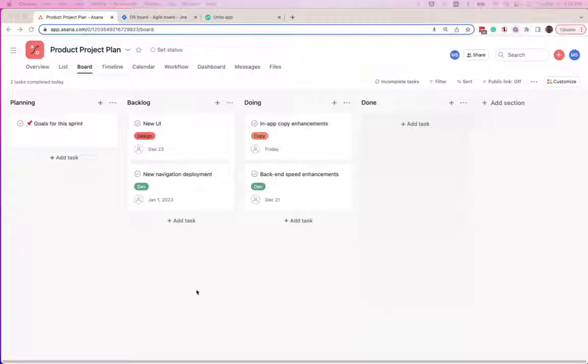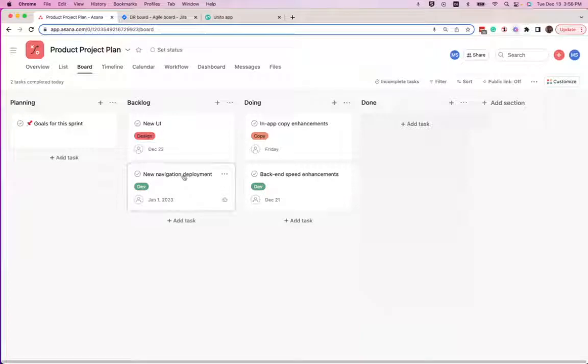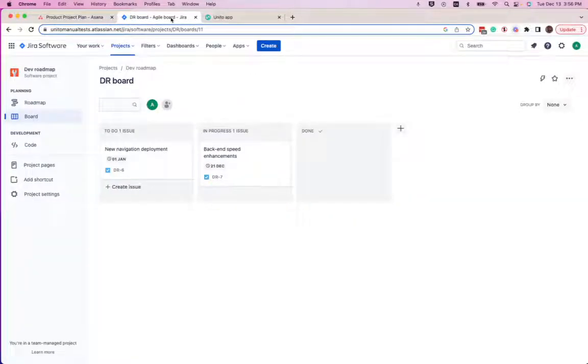How we want this example to work is we want any task that has the dev label to sync into this Jira board called dev roadmap.